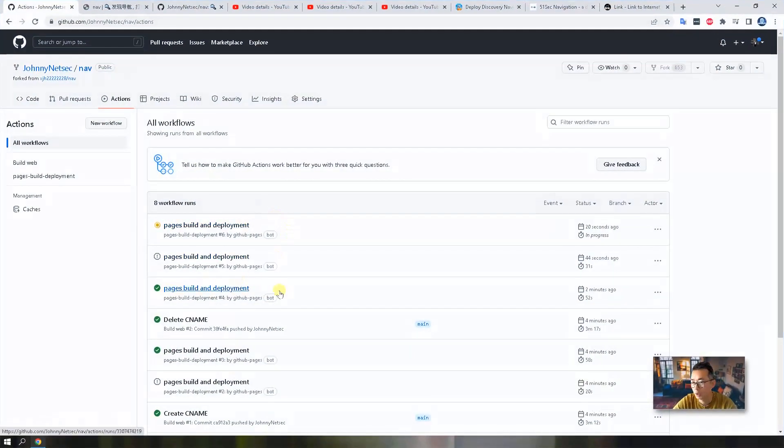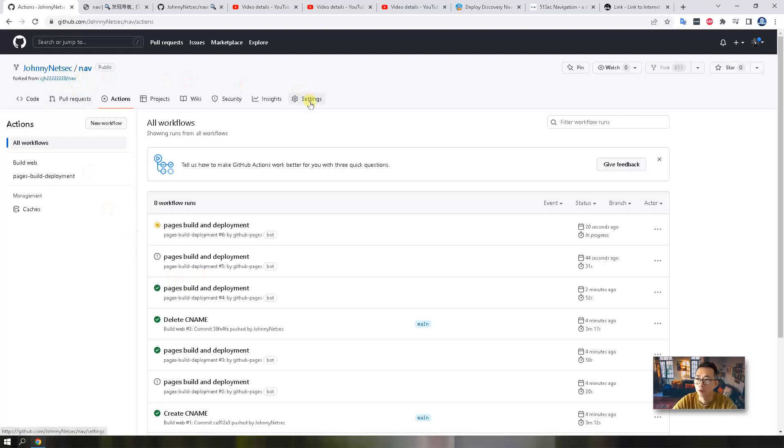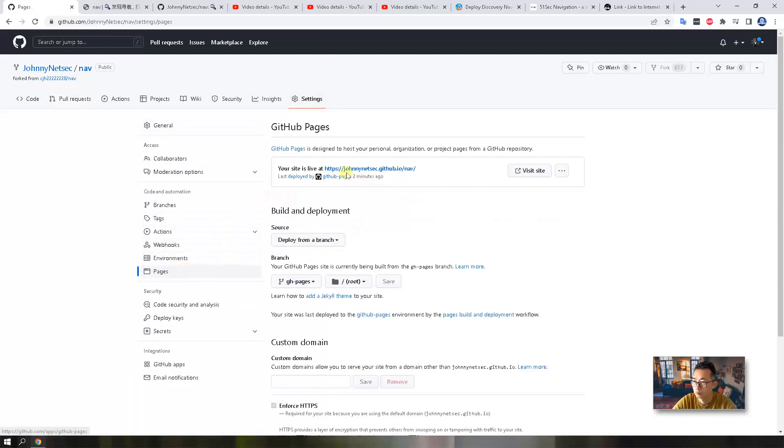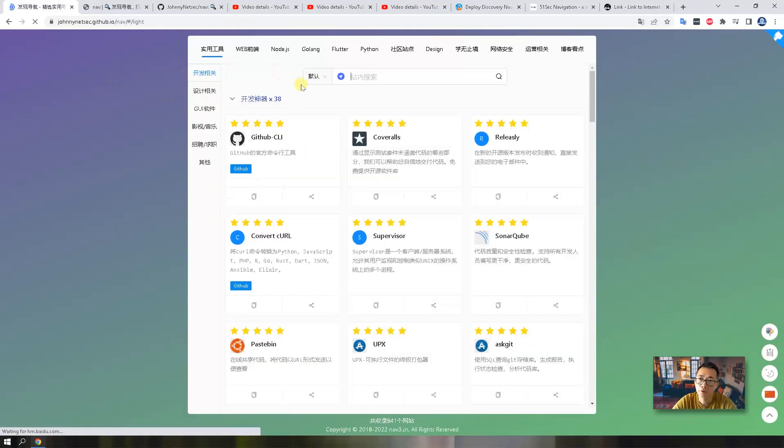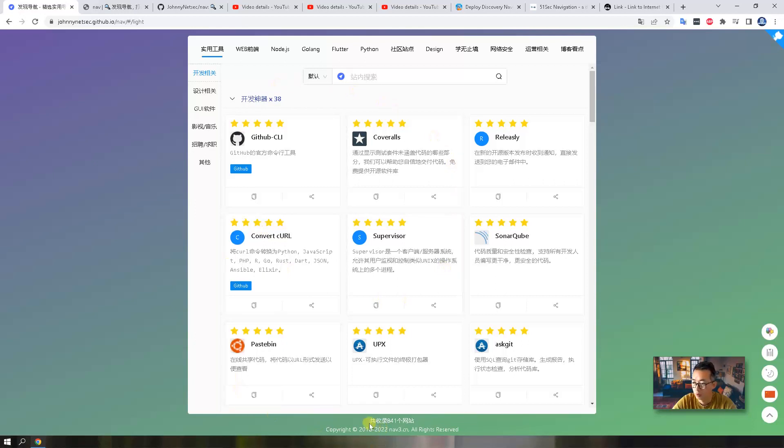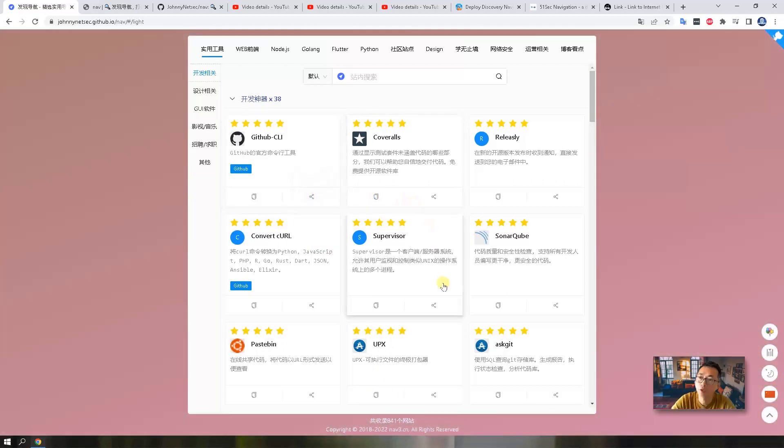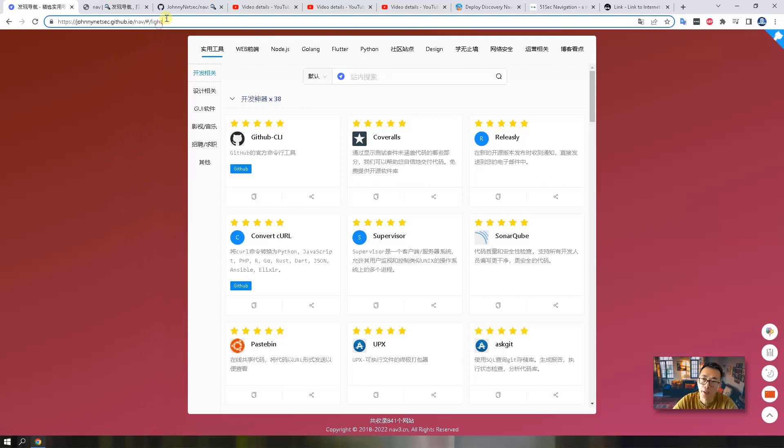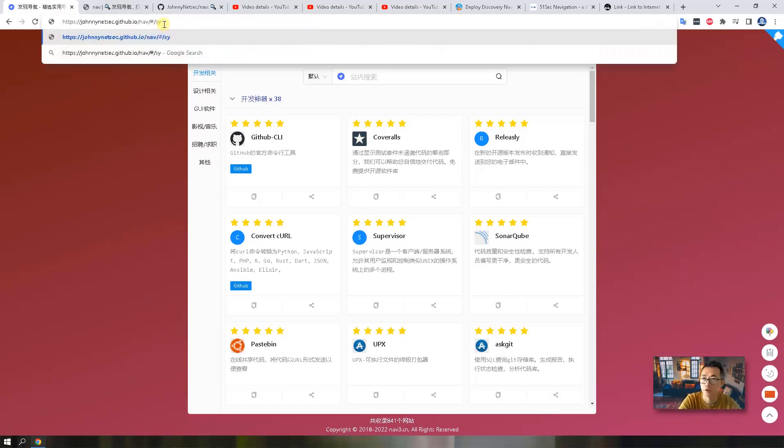After you see the pages build and deployment has been completed with the green check mark, you can go back to your settings, pages, and visit the site again. So now you can see it's the website. They still have some Chinese here because by default it's a Chinese version. So we need to change it. To get into the backend, it's simple. Just change the last word to system.